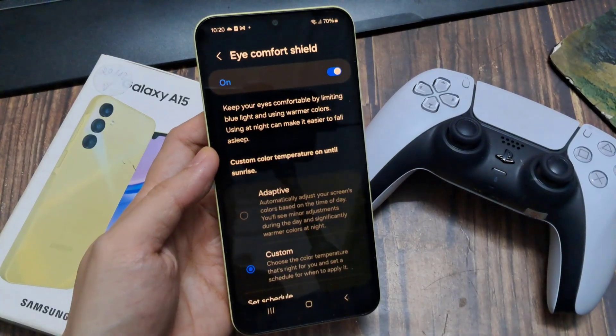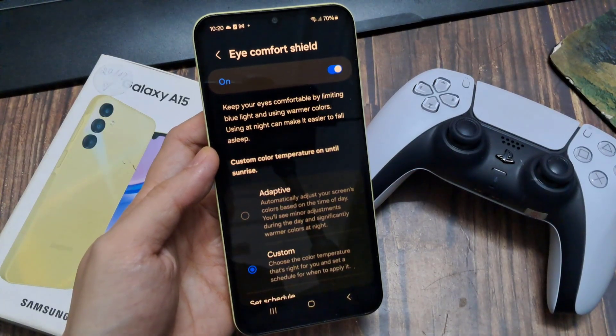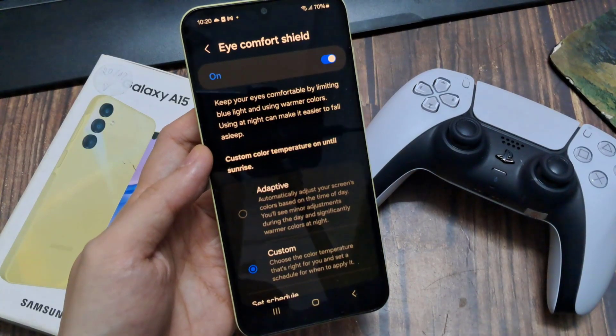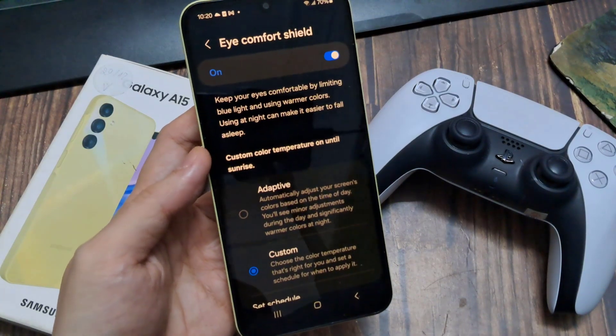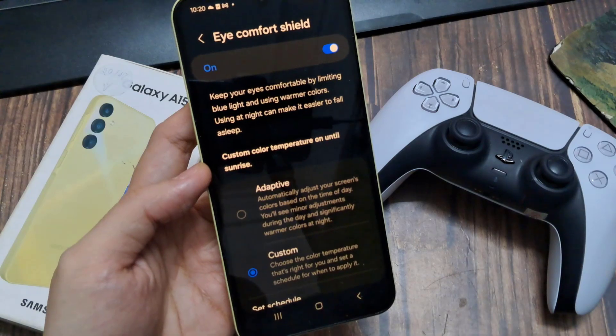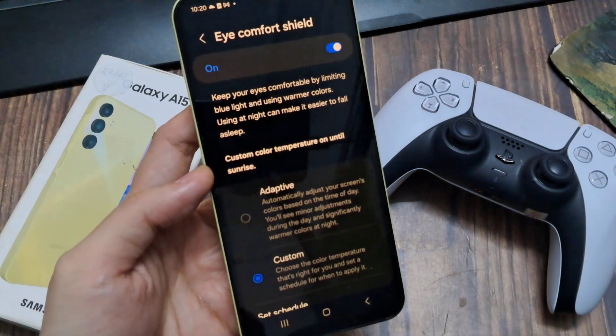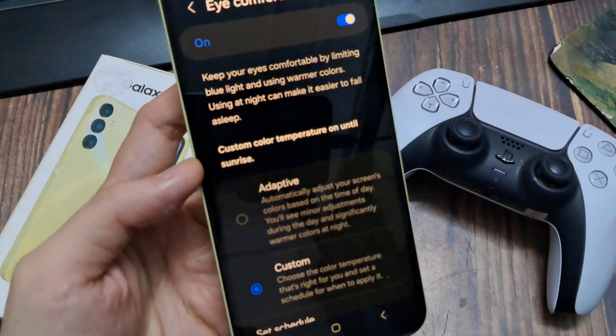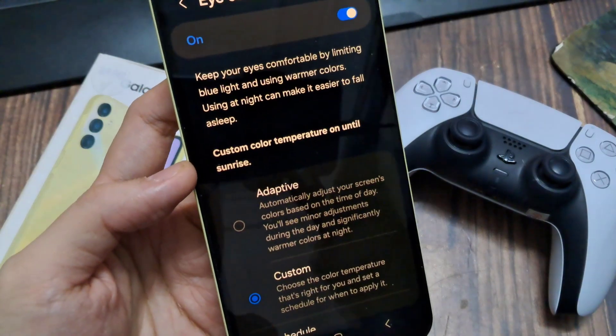Hey guys, in this video we're going to take a look at how you can set Eye Comfort Shield to adaptive or custom settings on a Samsung Galaxy A15.